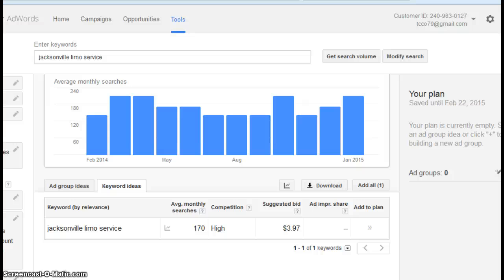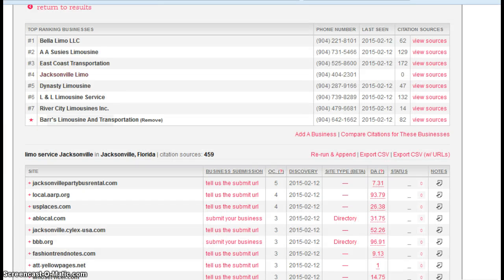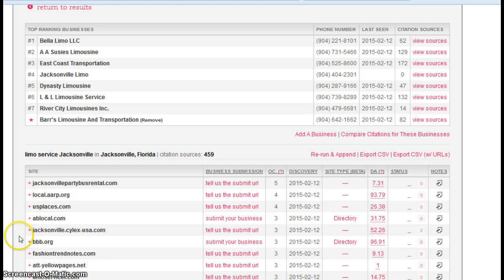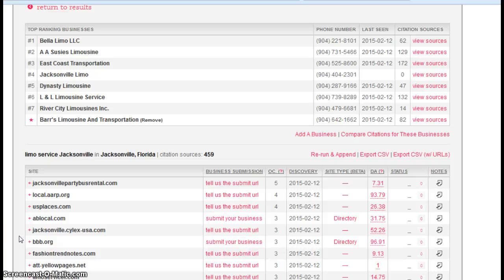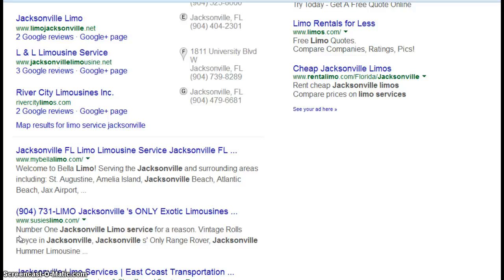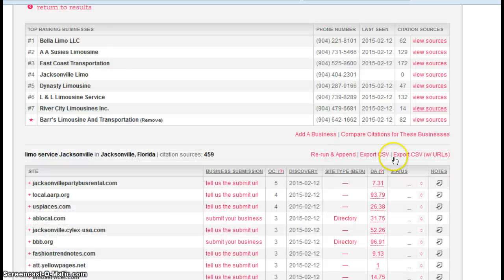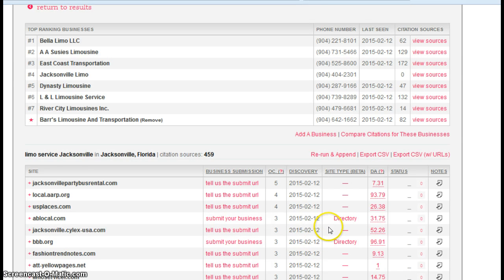So the first one I'm going to talk about is something called citations. A citation is a listing for your business in a directory site. What I mean by that, it's a name, address, phone number listing for your business in a directory site. So this website I'm on right now actually goes out and counts.